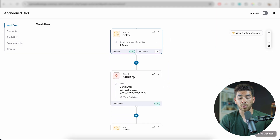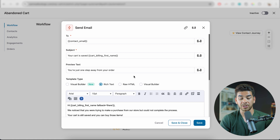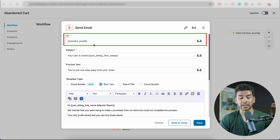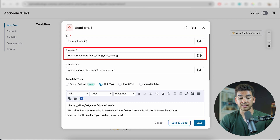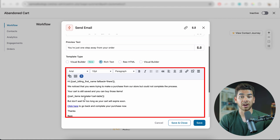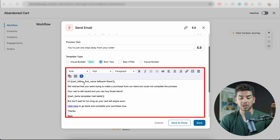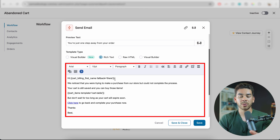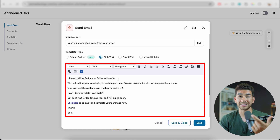Let's go ahead and look at what our email says by clicking on the action underneath the delay. You'll see it's going to send to the contact email. The subject line is 'Your cart is saved,' and the preview text is 'You're just one step away from placing your order' — you can change these to whatever you like. They've automatically populated a template for what to say. You can adjust it to whatever you want, but make sure you include the cart billing name because it gives a really nice personal touch by addressing the customer by name.